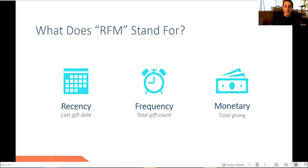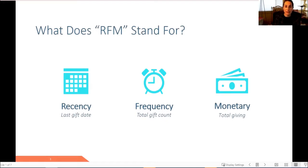RFM analysis is a prospecting technique used to determine quantitatively who are your strongest prospects by examining recency, or the last gift date someone has given to your institution, frequency, the total number of gifts made to your organization, and finally monetary, a donor's total giving to your institution.